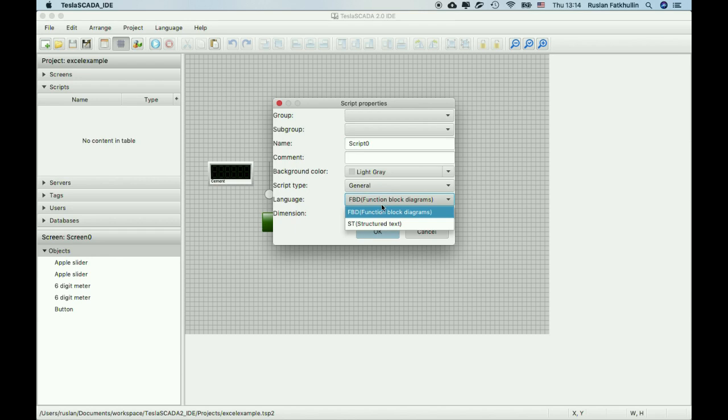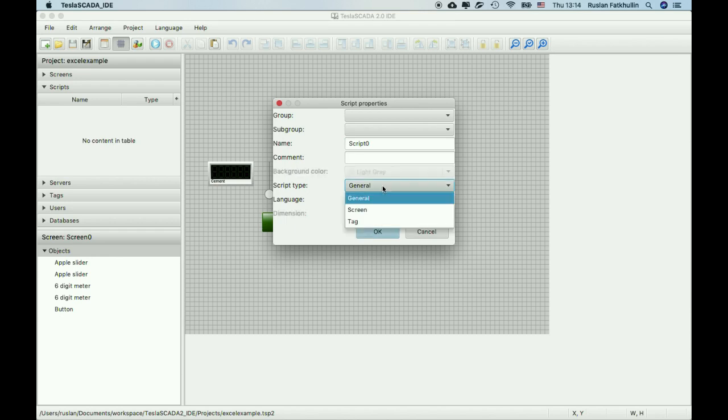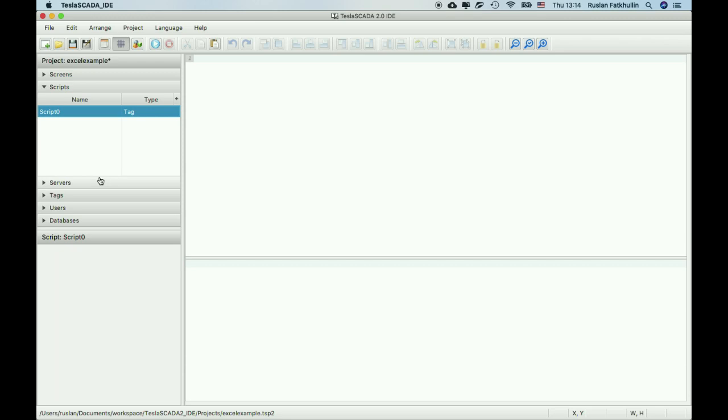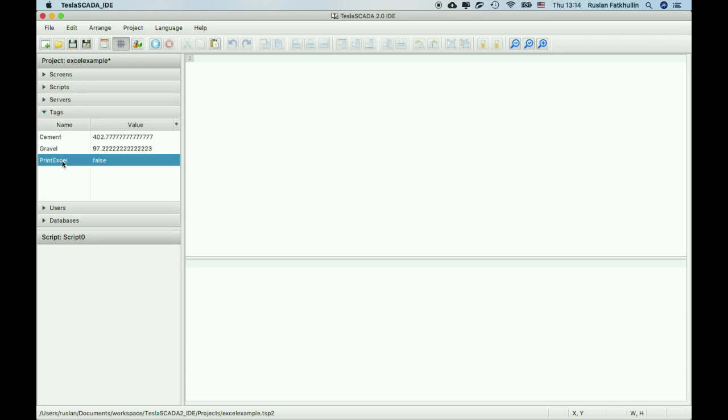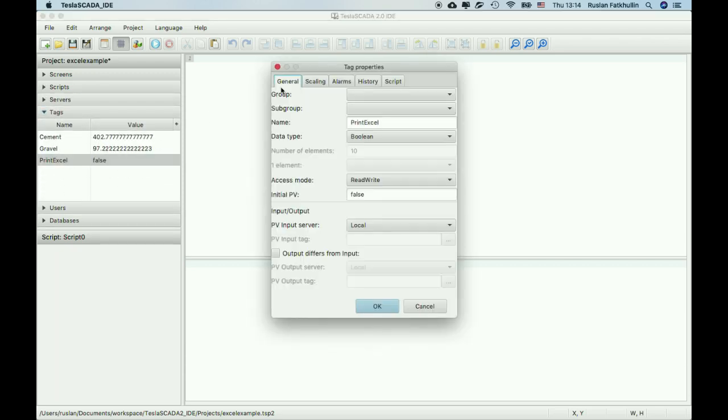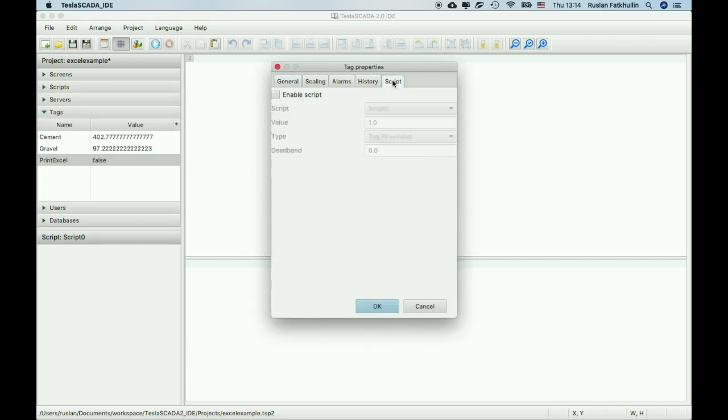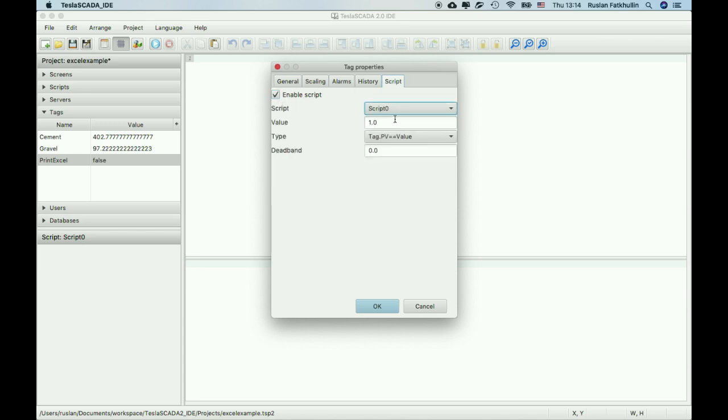The script should be structured text and bind to the tag. Let's bind to the tag. Choose script tab, enable script and choose our script. If value becomes true the script is executed.